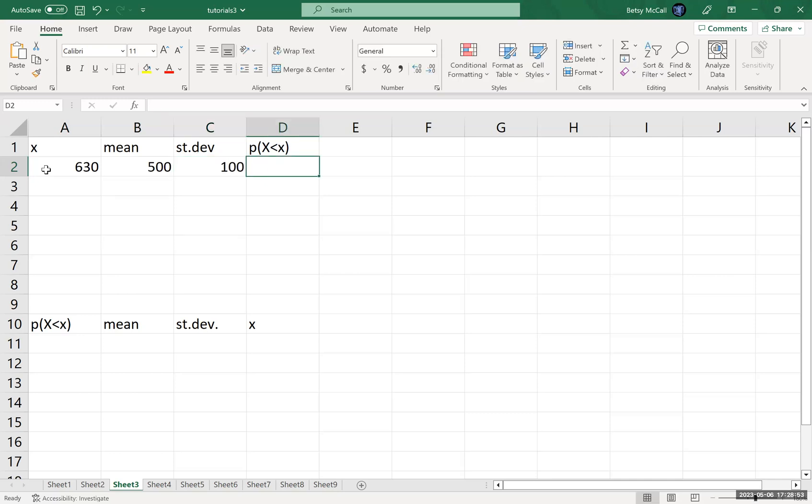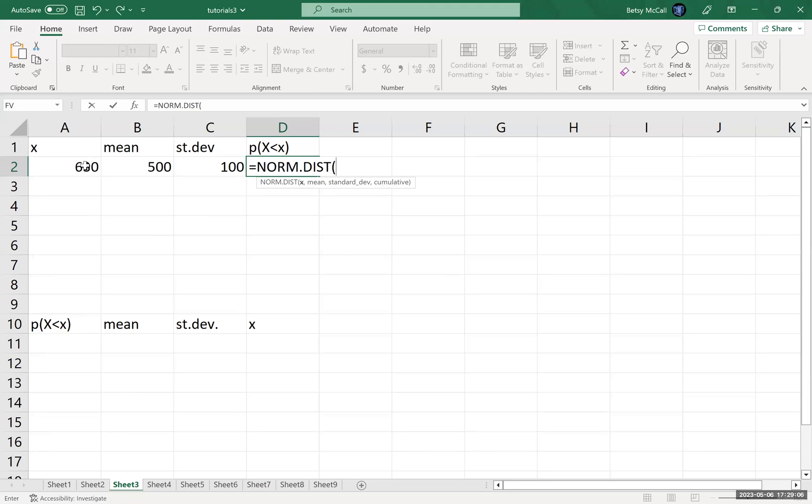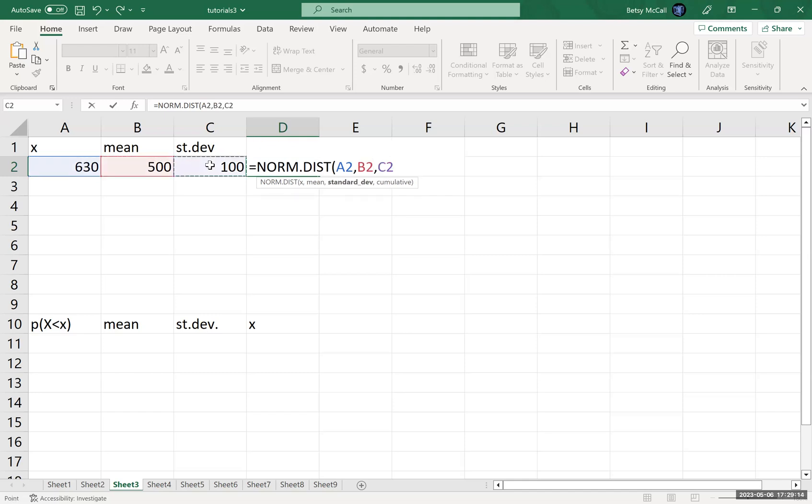To calculate the probability of being less than Tiffany's score, we're going to use the NORM.DIST function. And it's going to give us a reminder of what we need to enter in what order. We're going to enter X is 630. We're going to enter 500 as our mean. 100 as our standard deviation. And whenever we're calculating probabilities, we always want to use cumulative in this case.